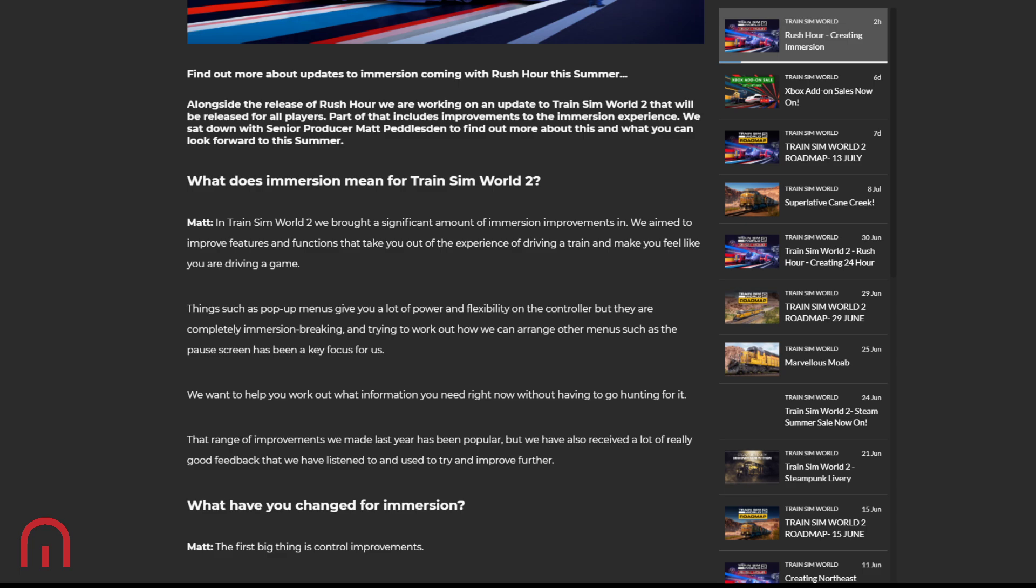What does immersion mean for Train Sim World 2? In Train Sim World 2, they brought a significant amount of immersion improvements aimed to improve features and functions that take you out of the experience of driving a train and make you feel like you are driving again.